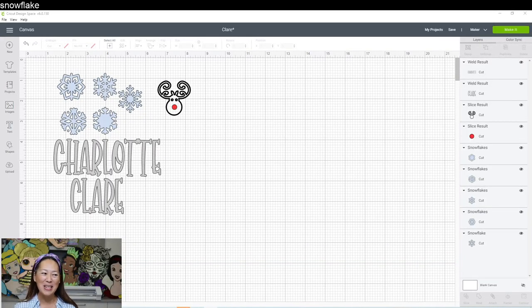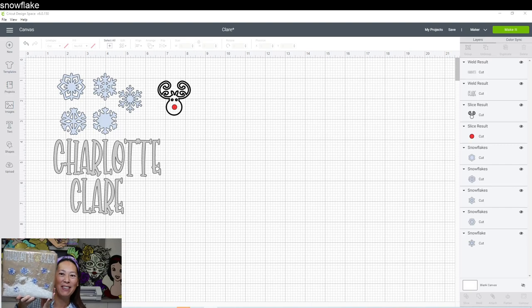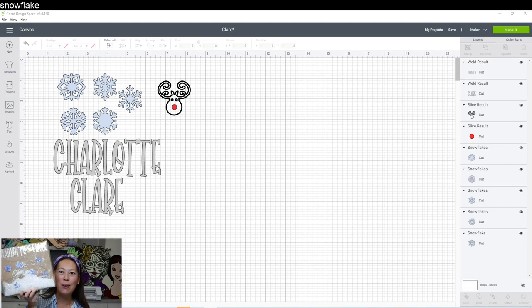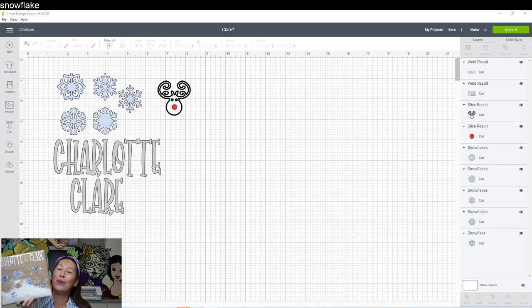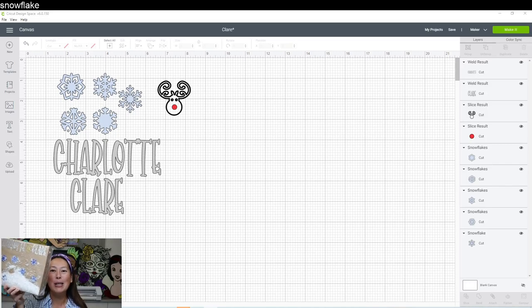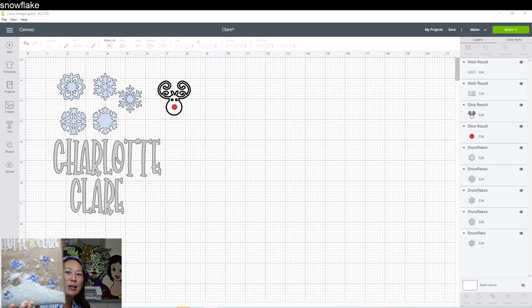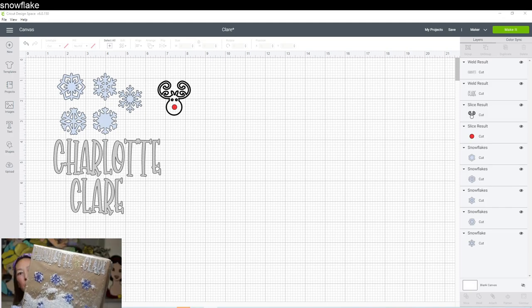Hi, it's Anne from The Useless Crafter. Today I'm going to be showing you how to create this in Design Space so that you can have a beautiful wrapped gift. It's so playful - it's fake snow with snowflakes and the name.